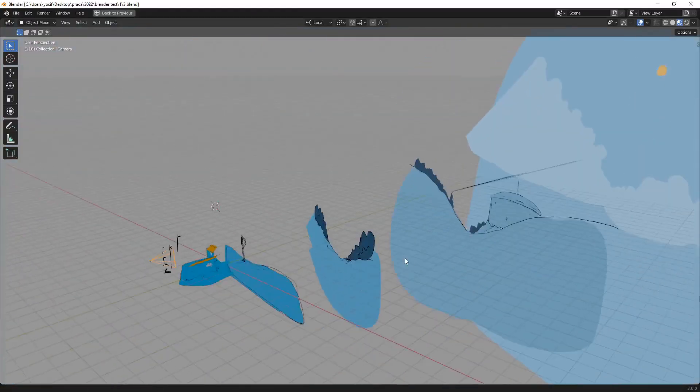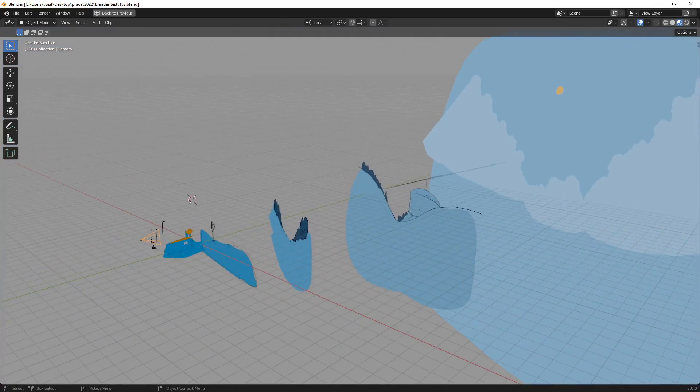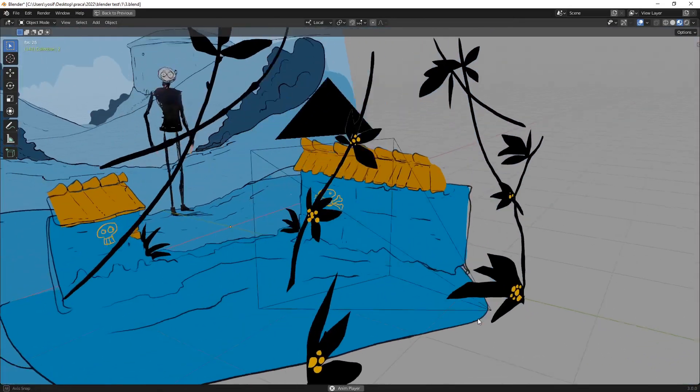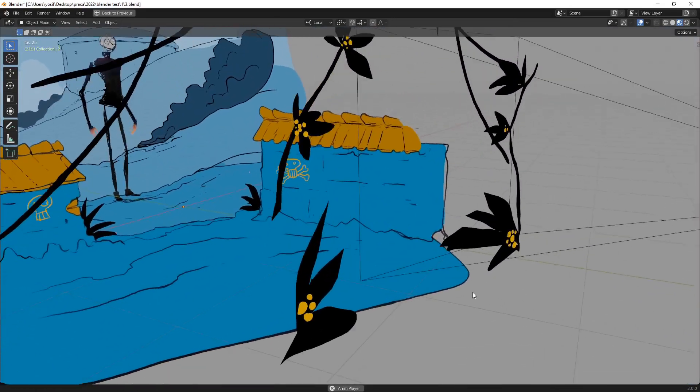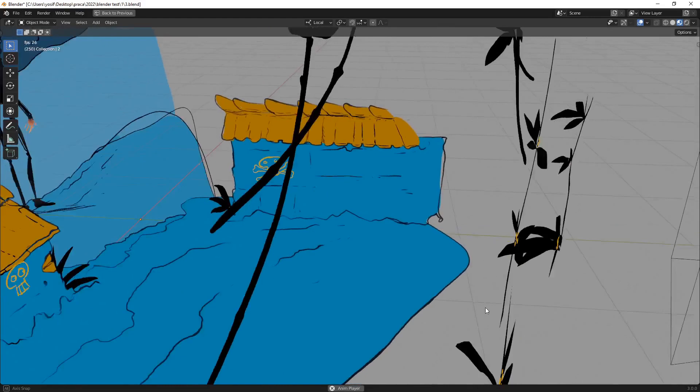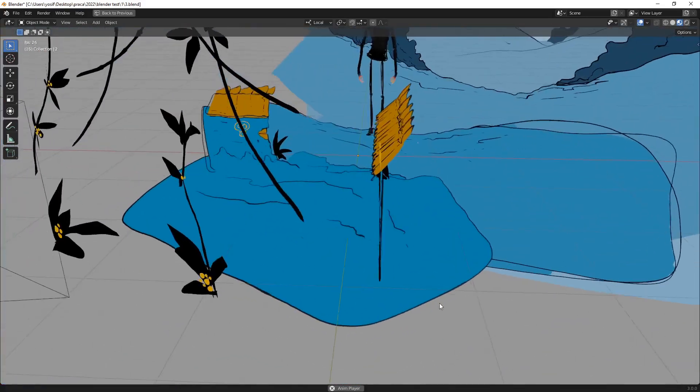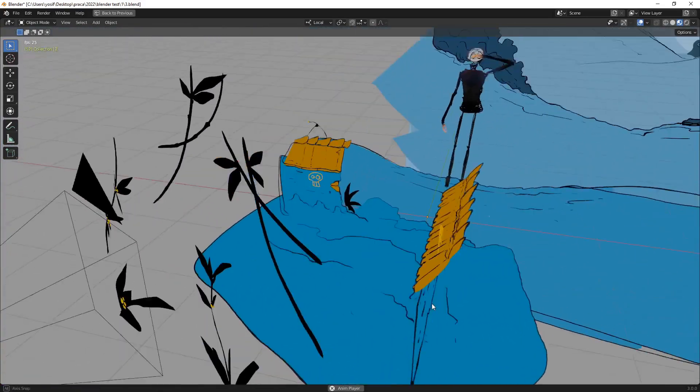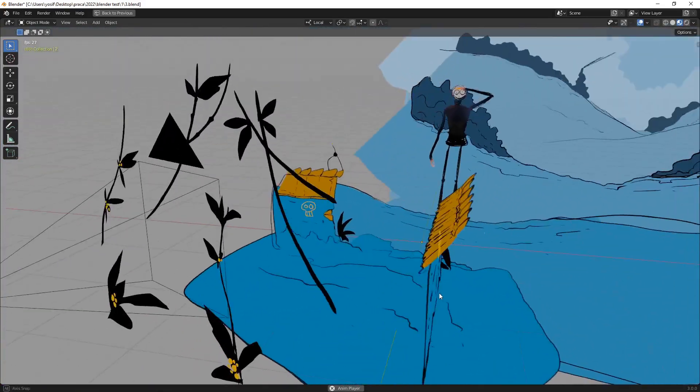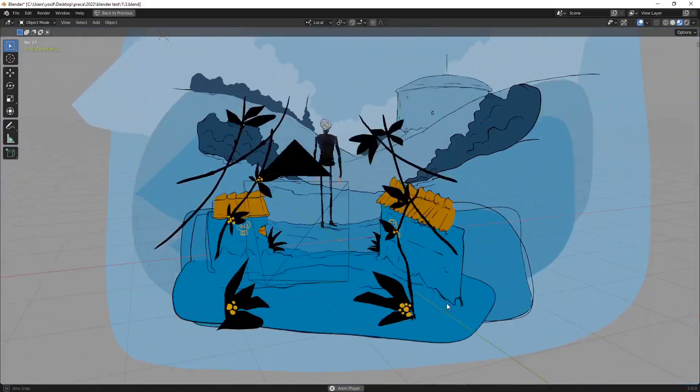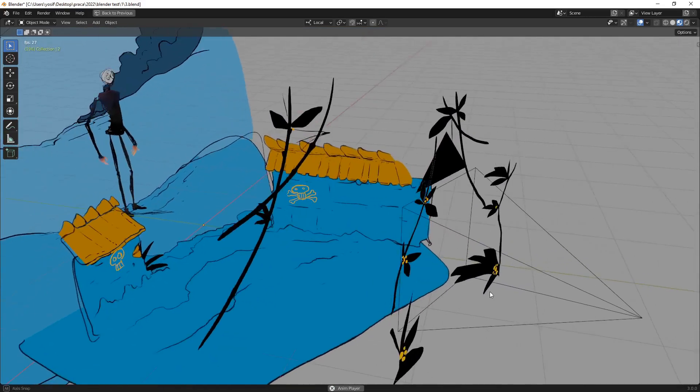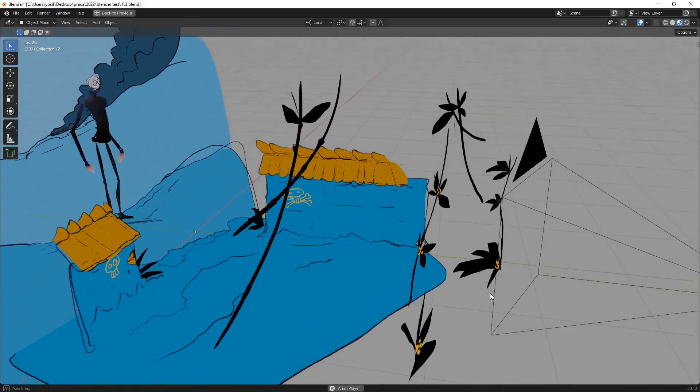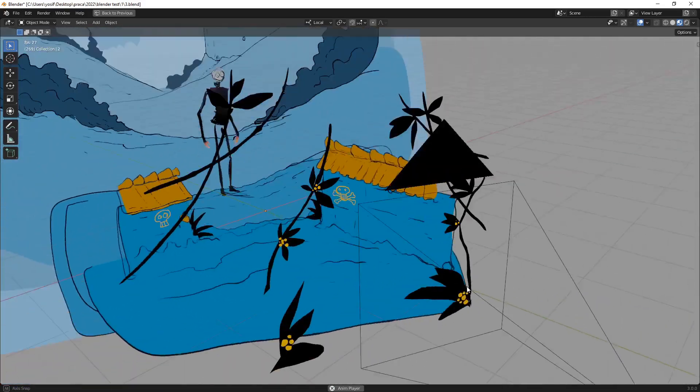Actually, let's start with the background. Those plants on the first planes are hand drawn, but they are not completely flat drawings. Some leaves are tilted and rotated and it helps to create a cool effect while camera is passing by near them.